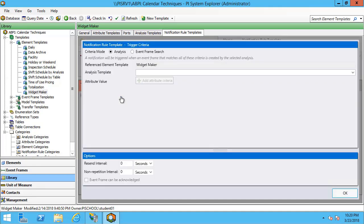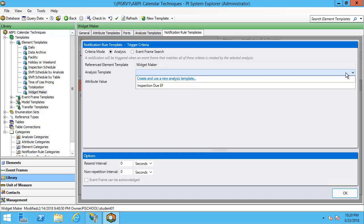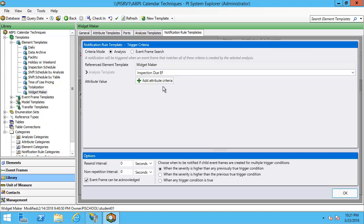This is going to be based off an analysis, and it's going to be off an analysis that we've already created. I can select the analysis template in this drop down menu, and I'll use inspection due event frame. I'll expand what this analysis does. On my system I have limited space to show it off, but on your systems you should be able to see it a bit more clearly.